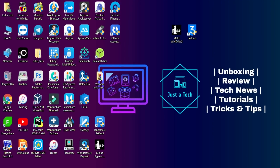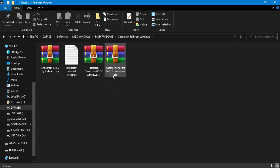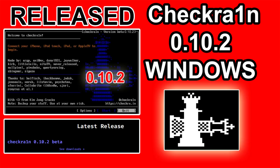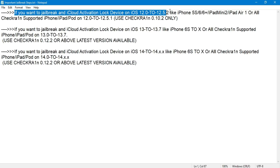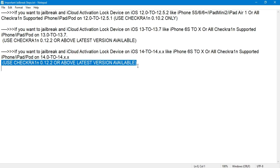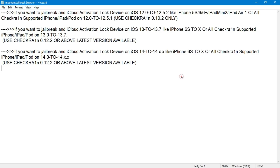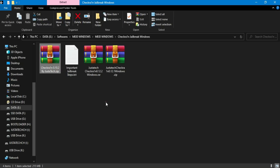Now we are done with the flashing part. The next thing you have to do is jailbreak your device with checkra1n. I have already made the checkra1n jailbreak Windows method, so you can download the ISO file from the description blog link. Before jailbreaking, keep some points in mind: if you are on iOS 12 to 12.5.2, you need to jailbreak with version 0.10.2, and if you are on iOS 13 to 13.7 or 14 to 14.4.2, you need to use the latest version, which is currently 0.12.2. I have all the iOS file links in the description.